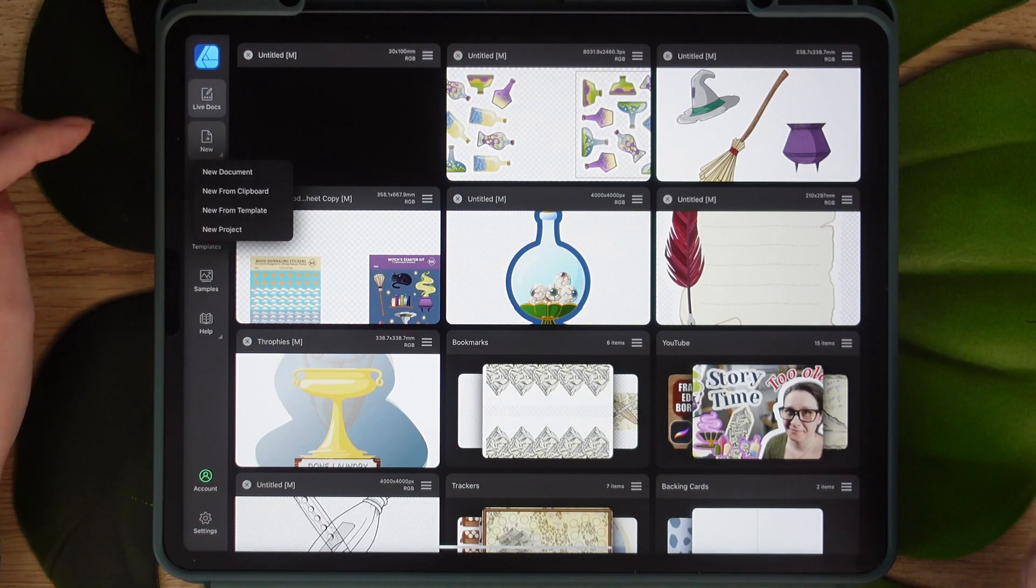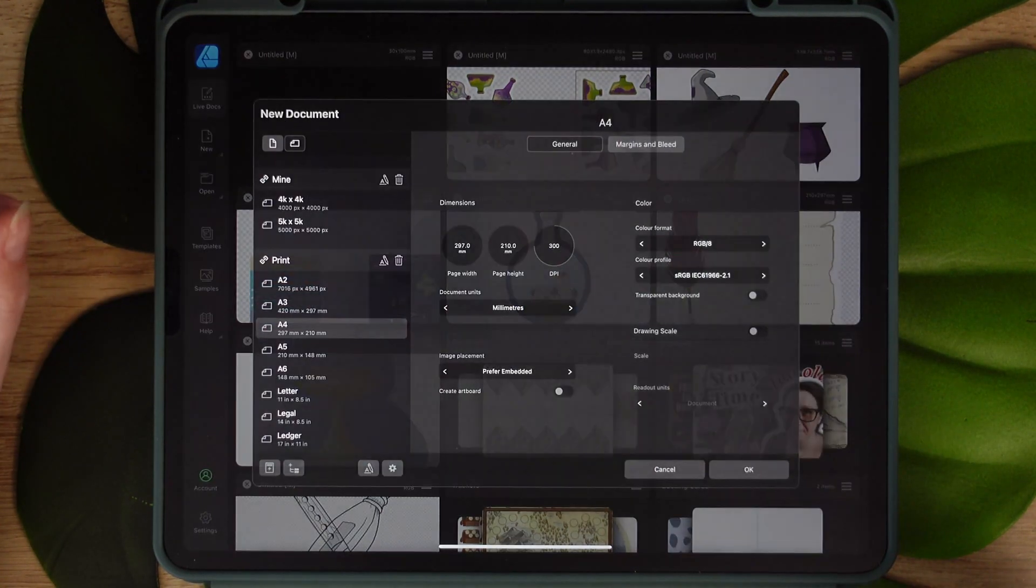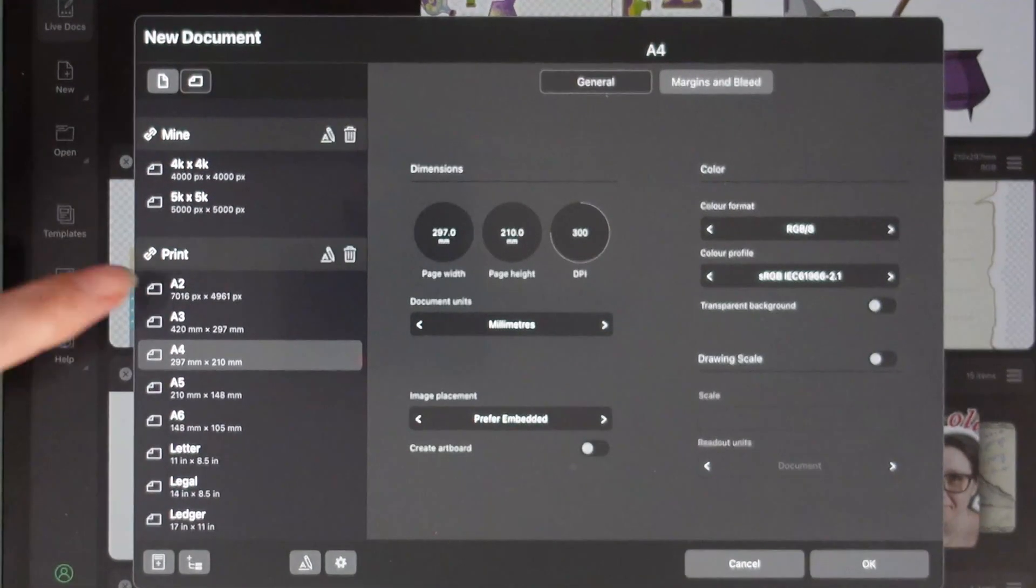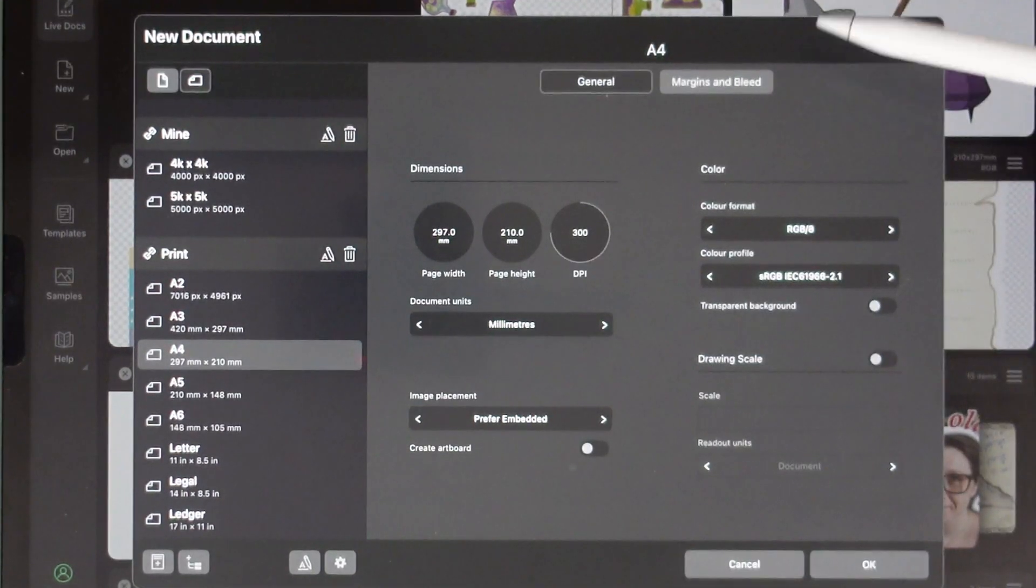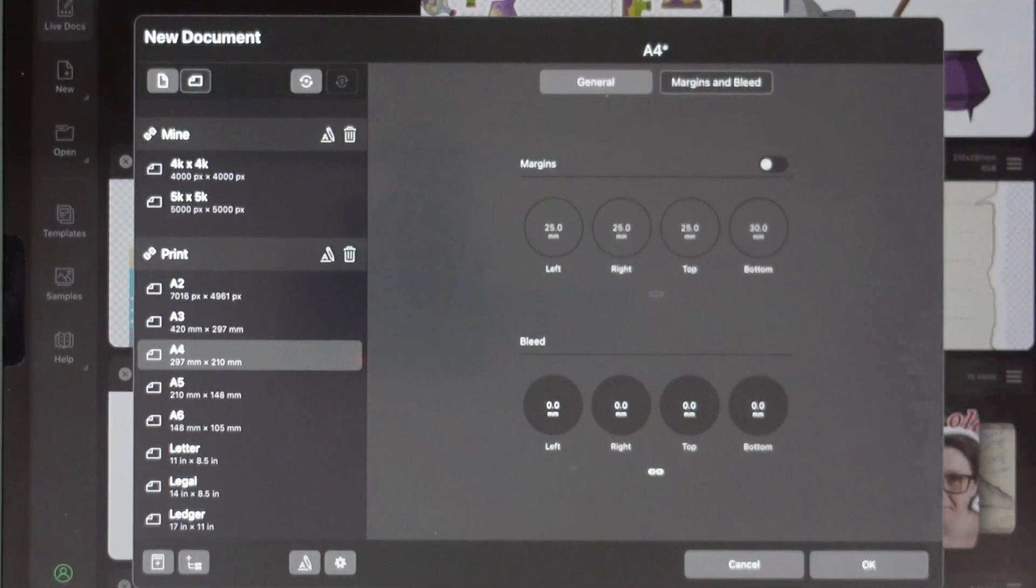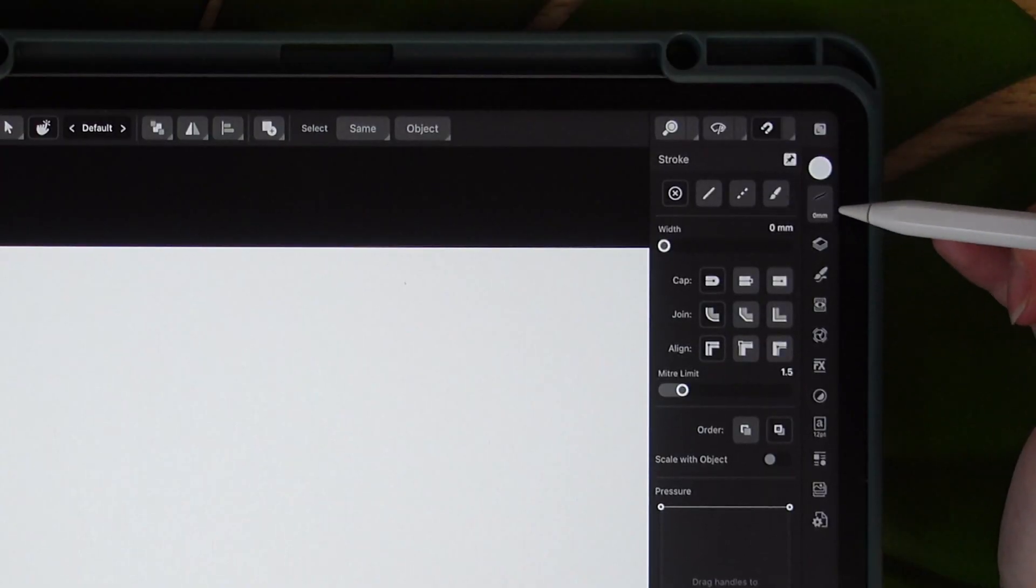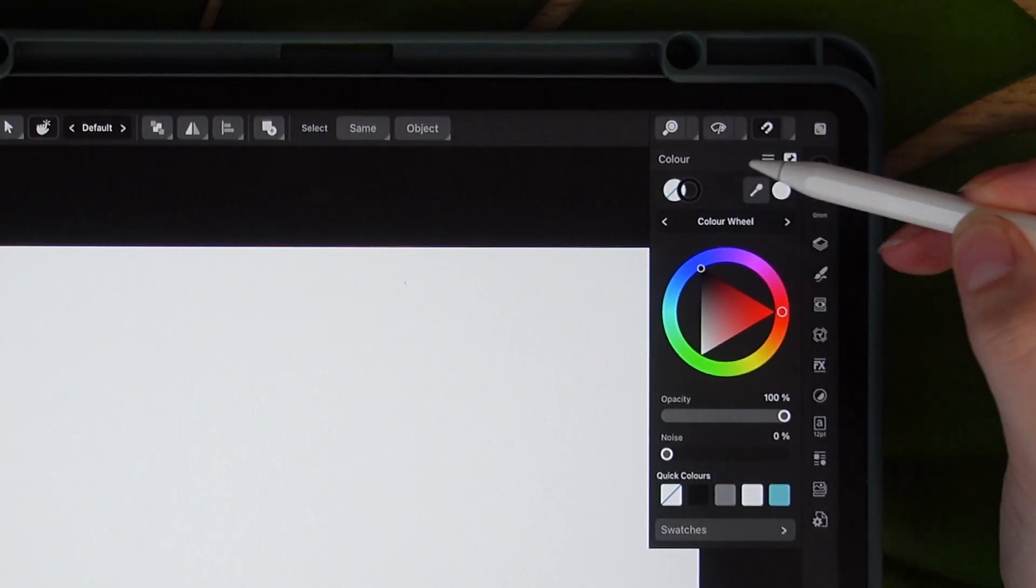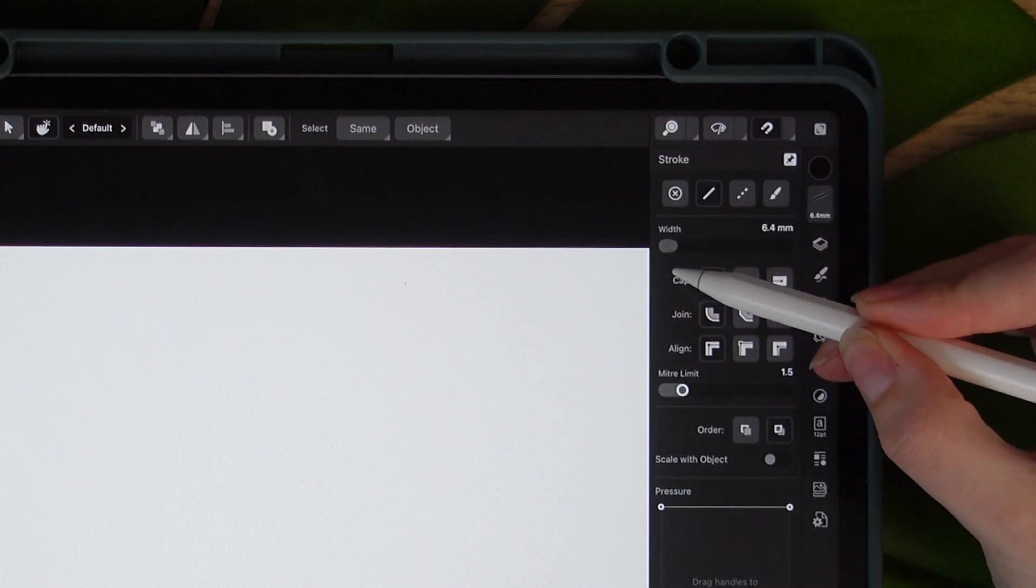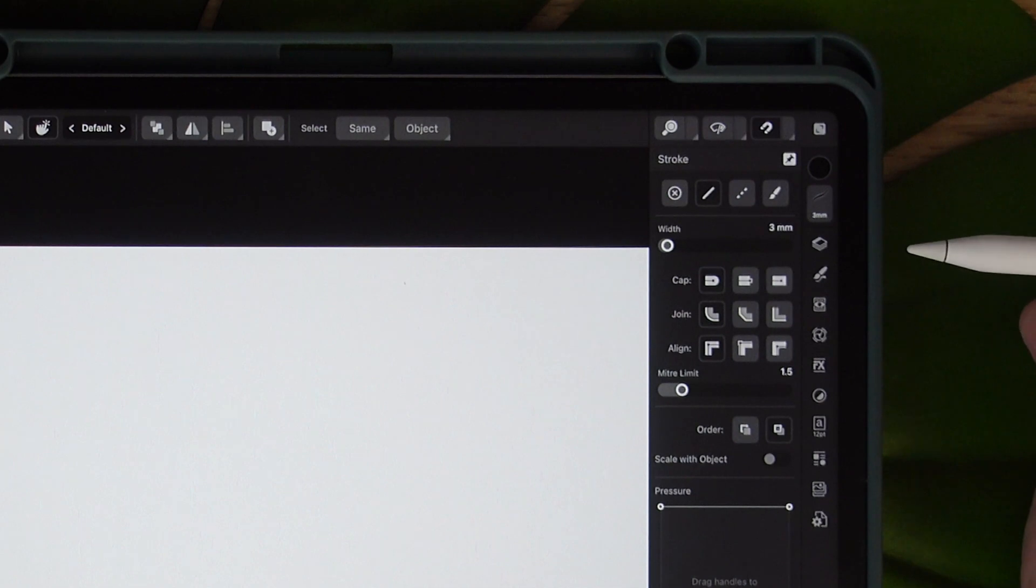So let's head over to Affinity Designer. We're going to create a new document and I will work on A4 in horizontal orientation. I will switch off the margins from the canvas. Now choose black for the outline, remove the color from the fill, and we're going to increase that size to about three millimeters.